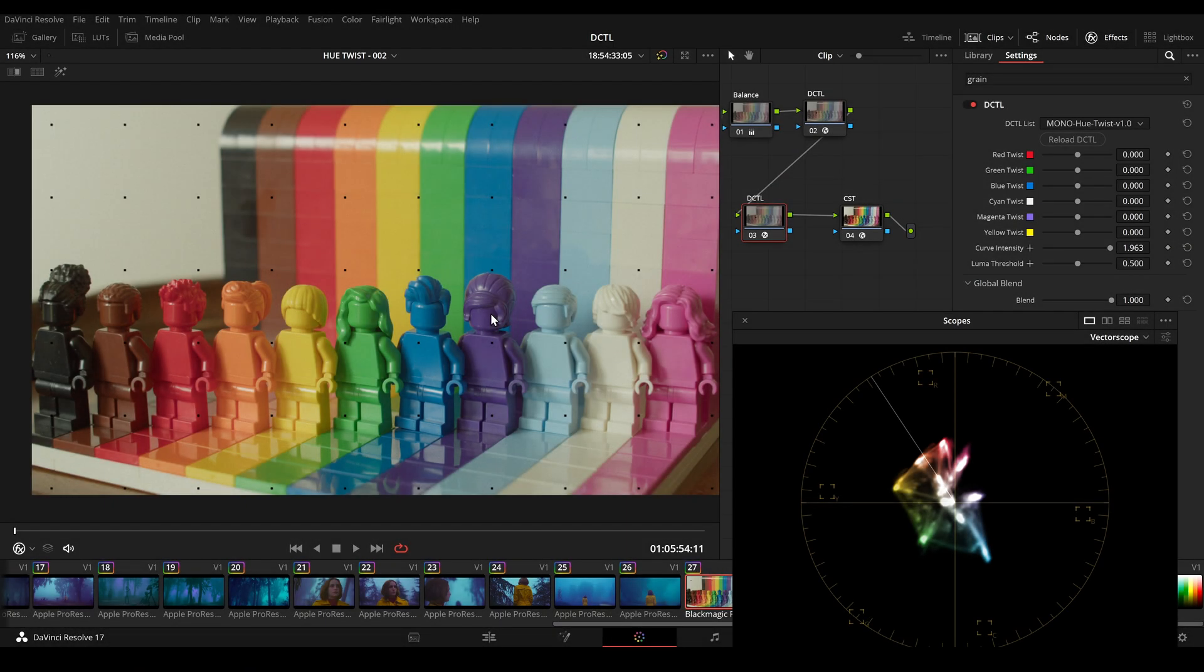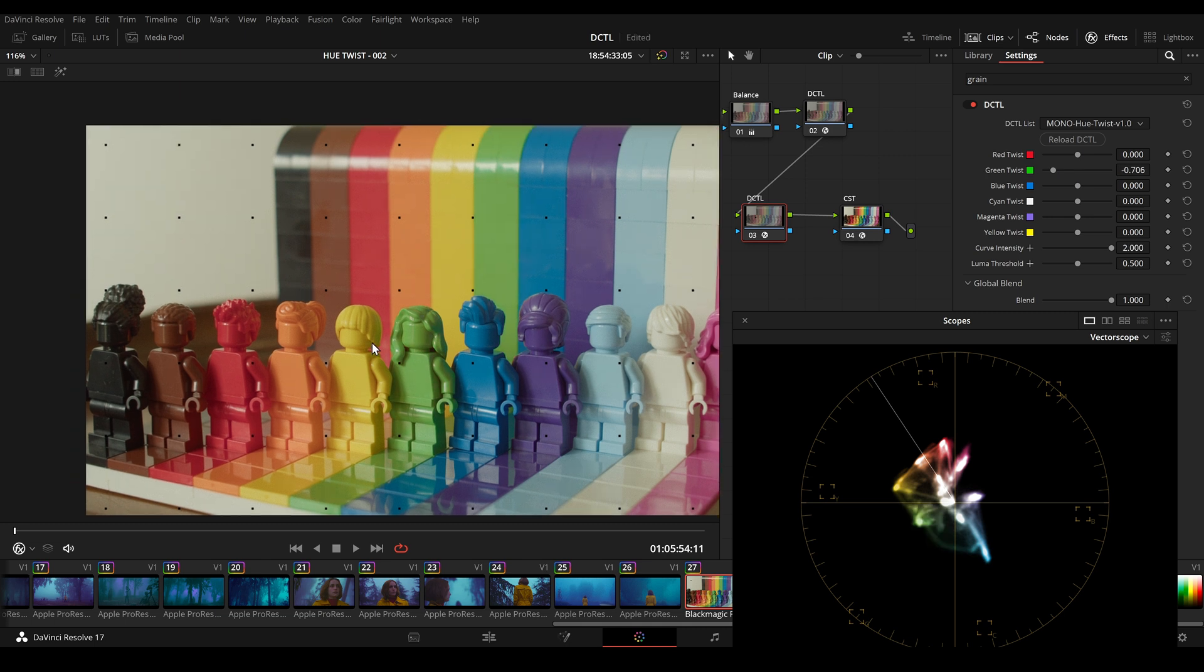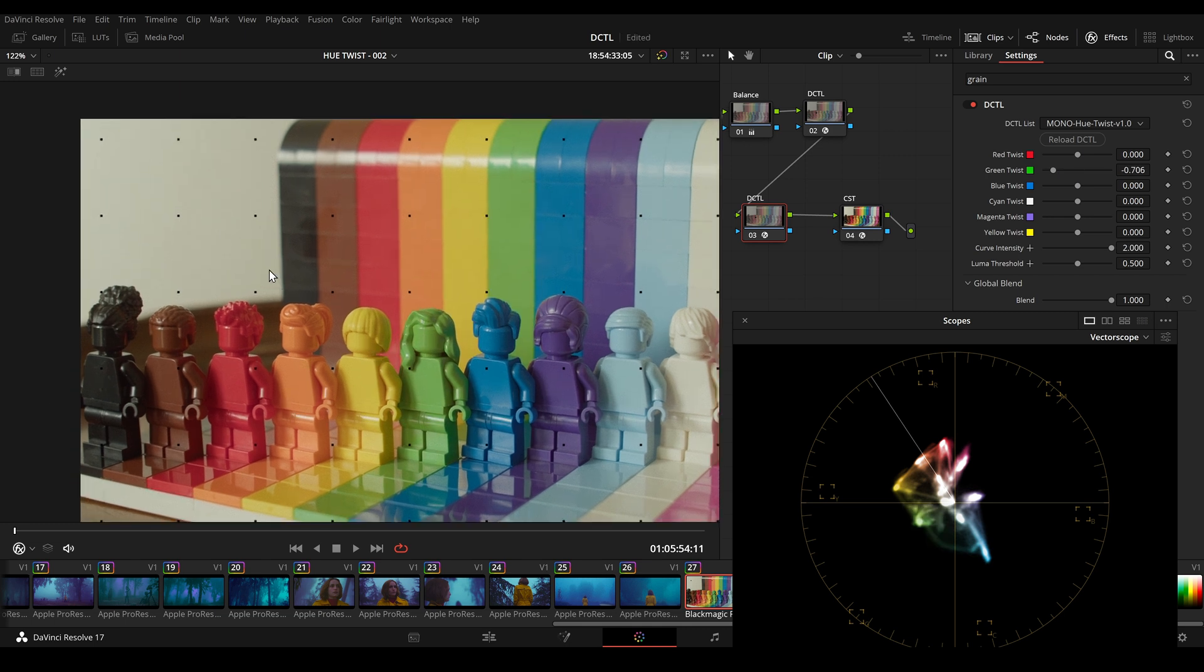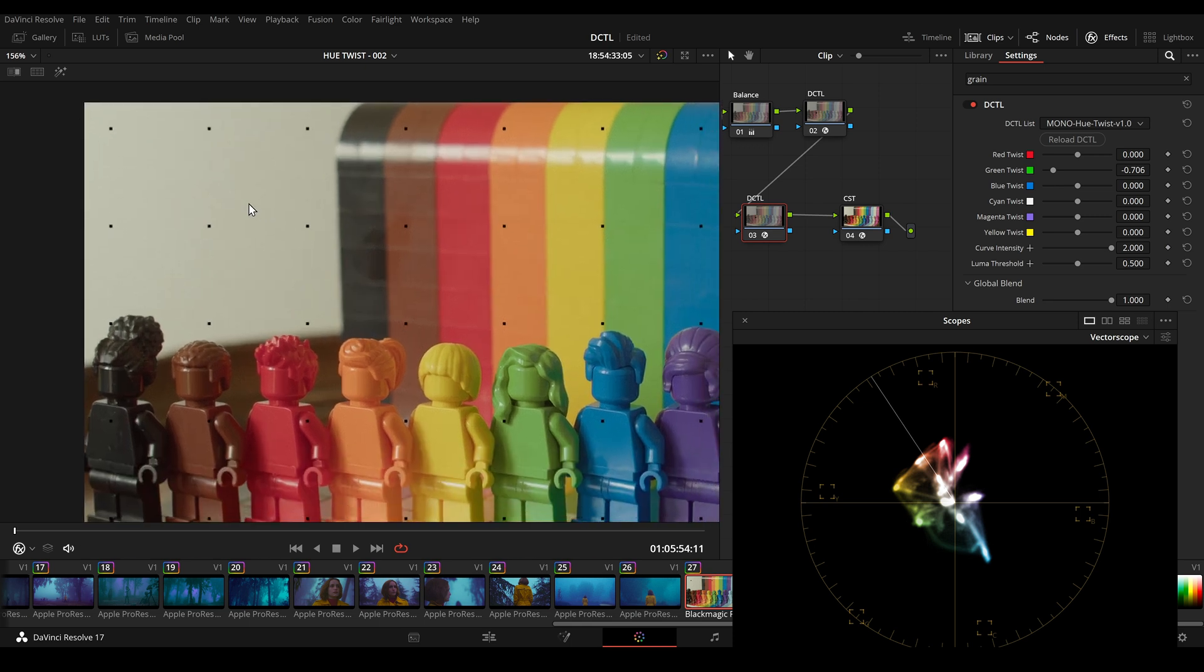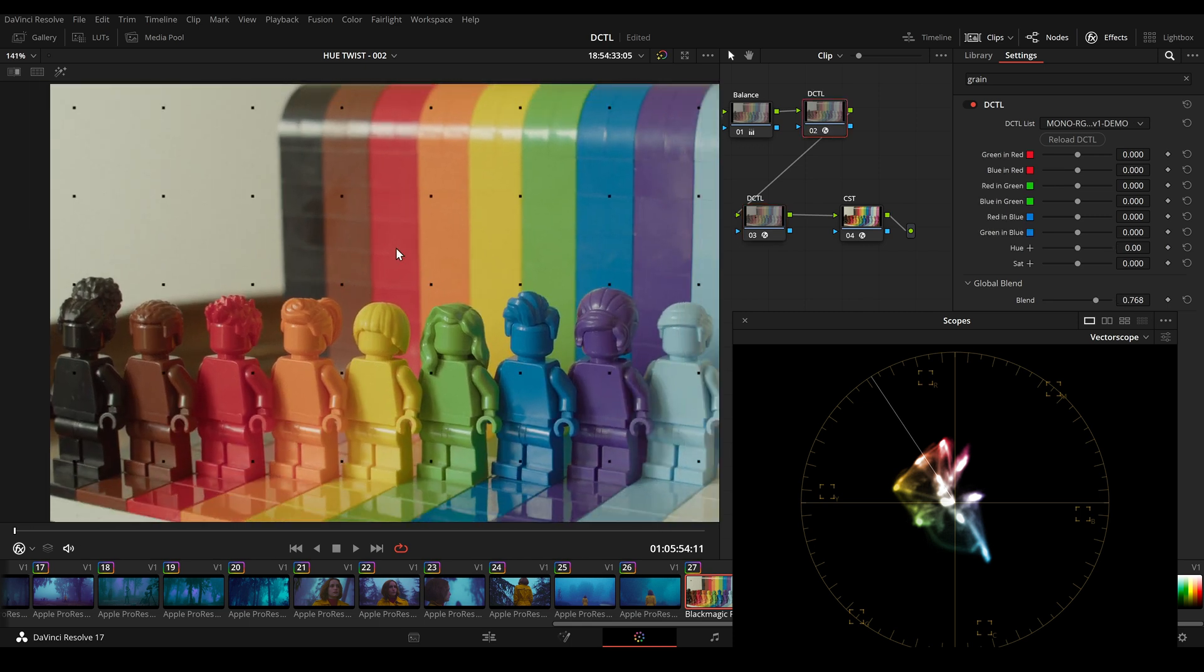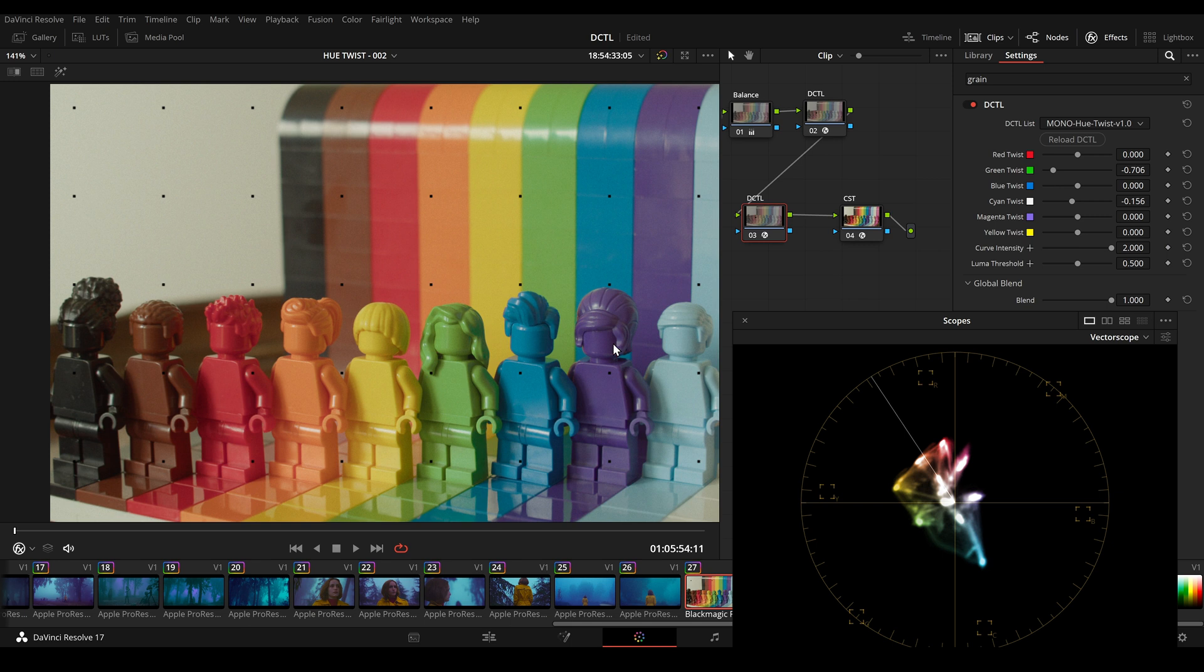The best way to get a better feel for the tool is to download the free demo version from my website. And the demo version you can see it here. It will add some black grid over your footage but it is fully functional. And yeah that's the end of the video. Thanks for watching. Have a great day and see you next time.